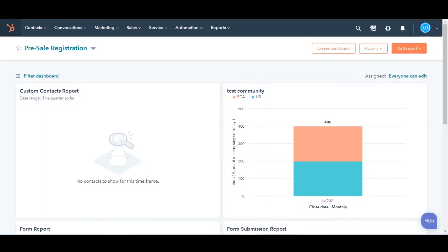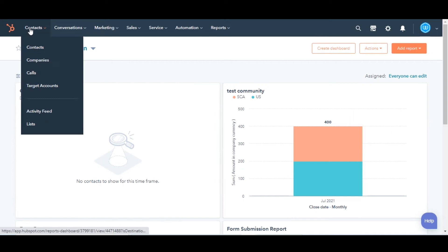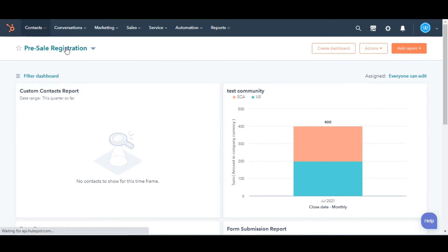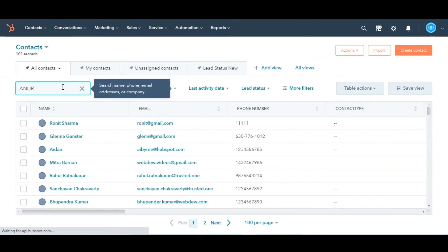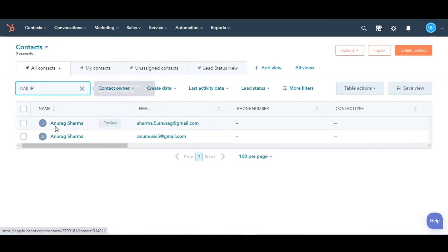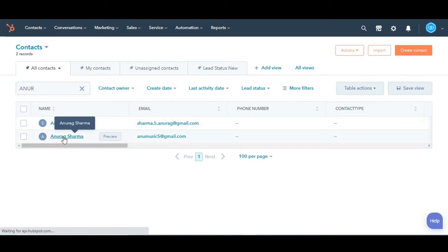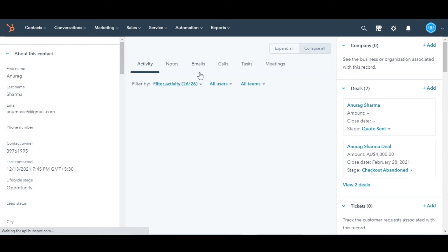In your HubSpot account, navigate to any of your records. I am taking contacts as an example. Go to contacts and then select contacts. Navigate to a contact with whom you already had a meeting and now you want to change the outcome. Go to the meeting tab in the activity dashboard of the contact.